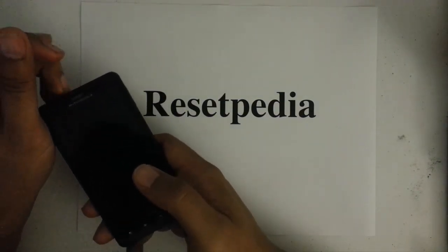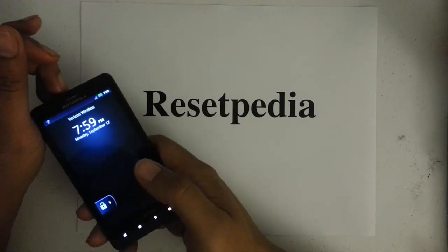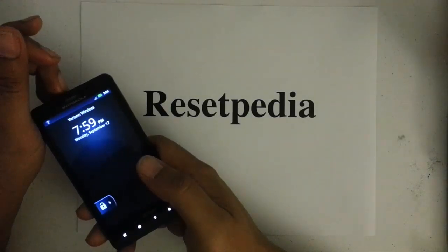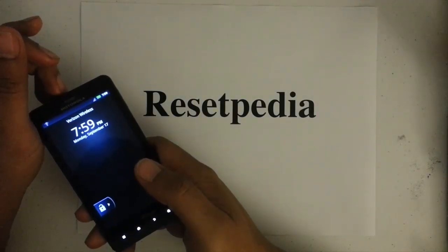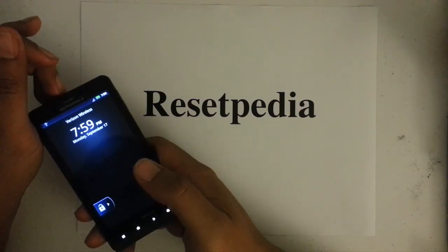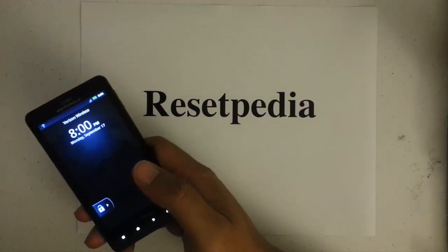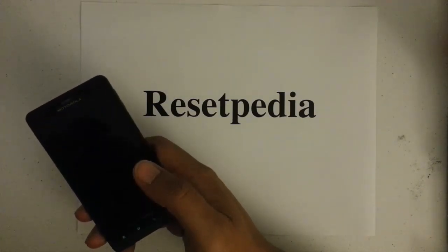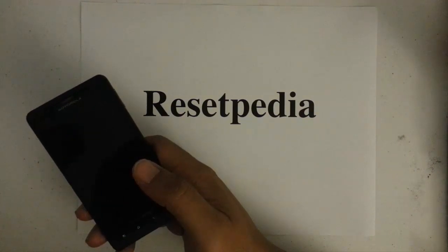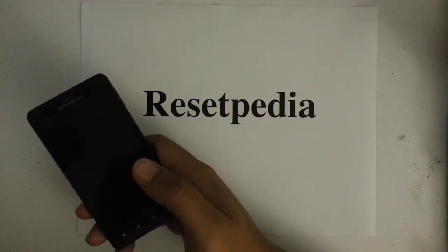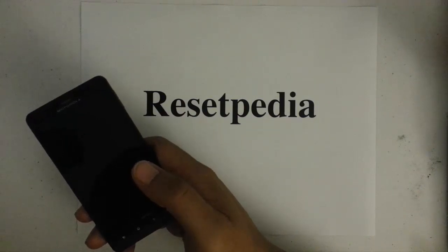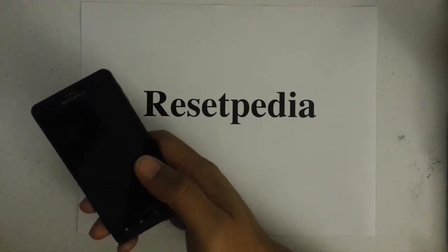You would also want to do this hard reset if you're stuck on a boot logo or you're running into some software problems where your phone is acting funny and you want to try and see if a hard reset will fix everything.